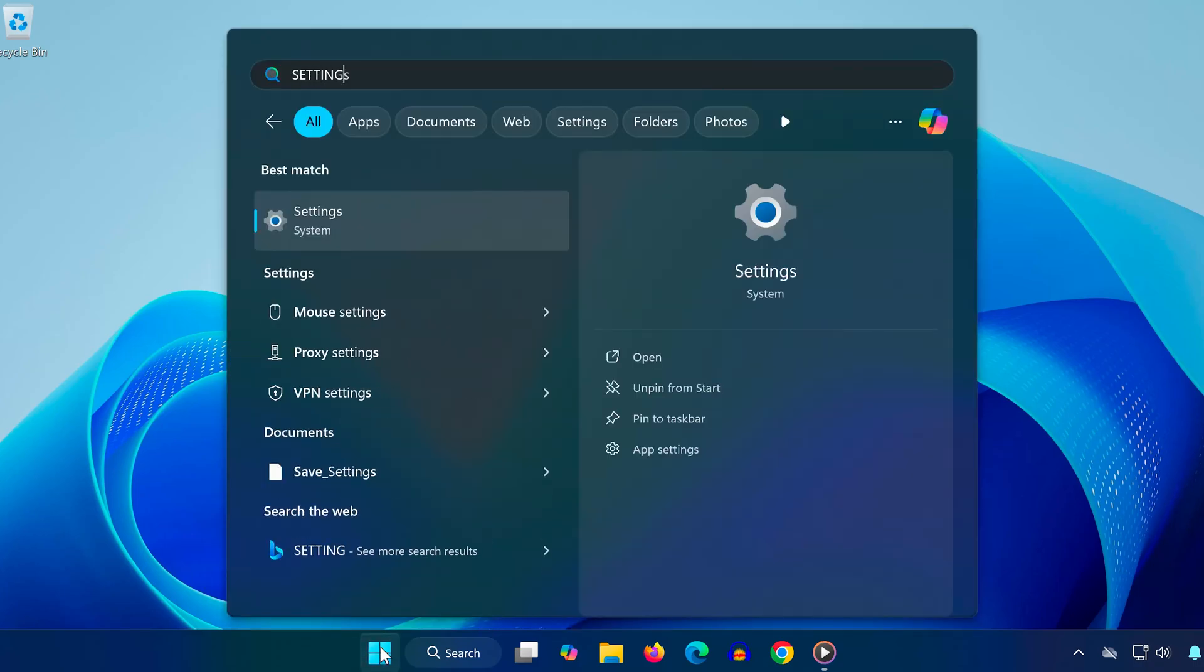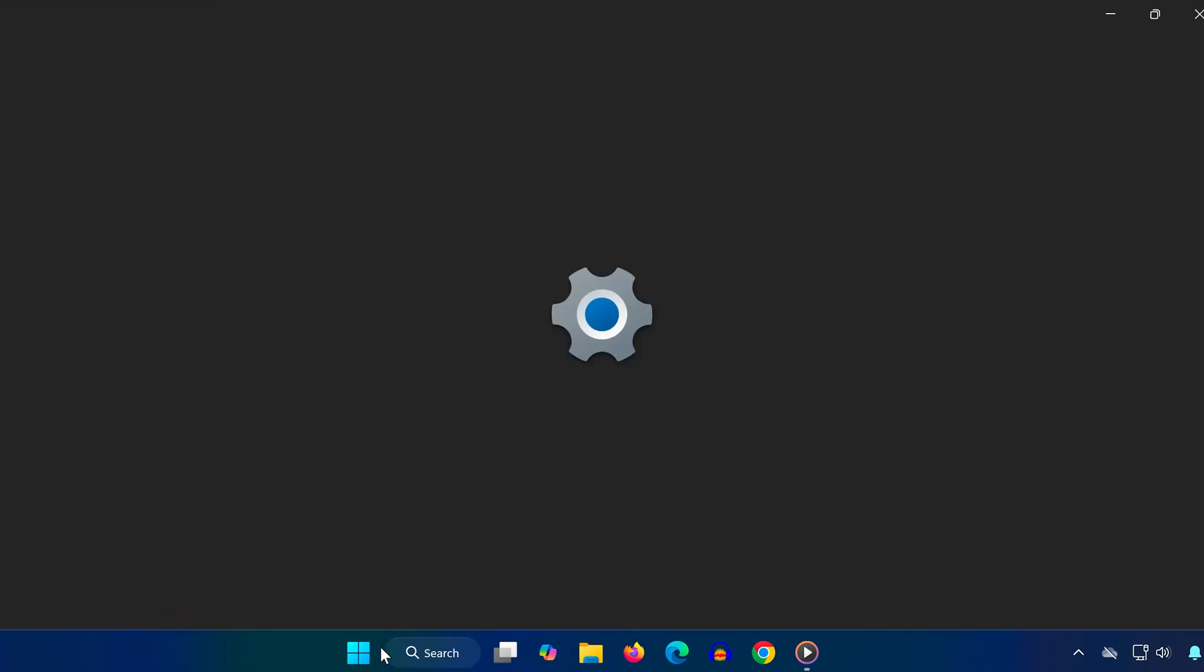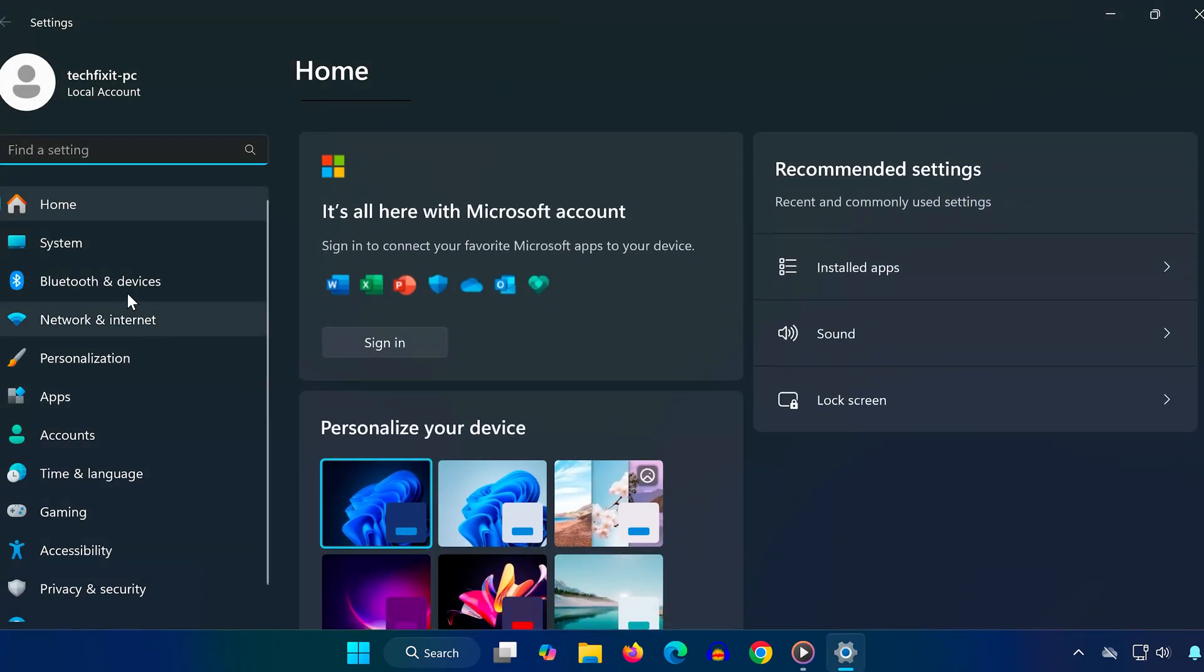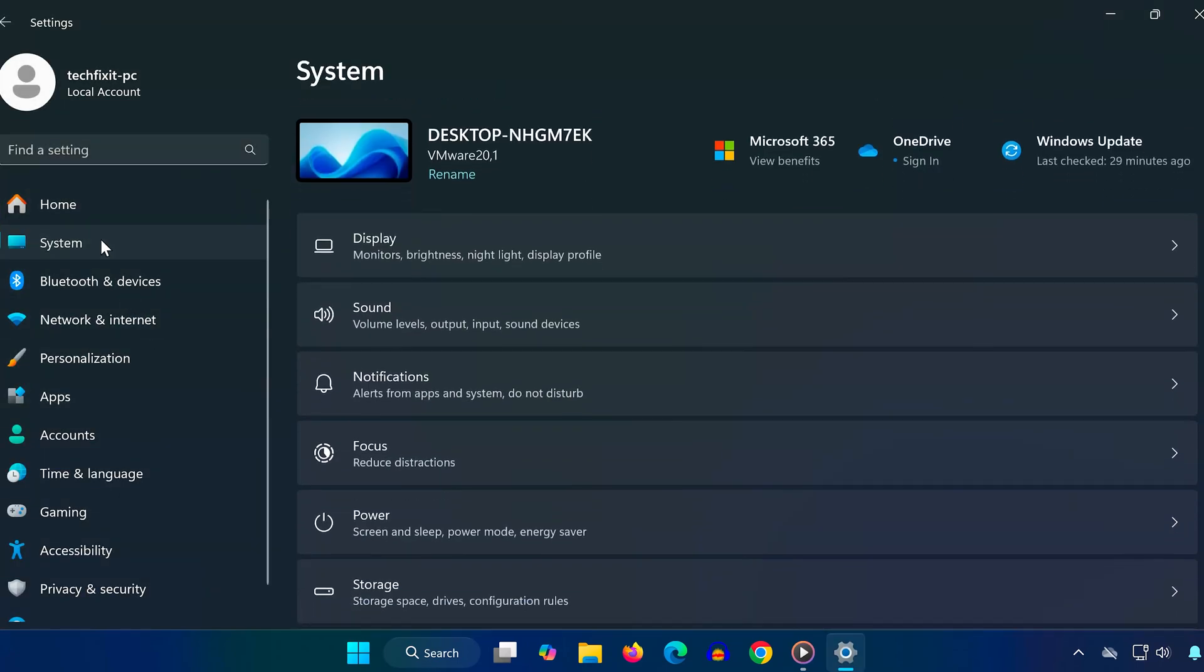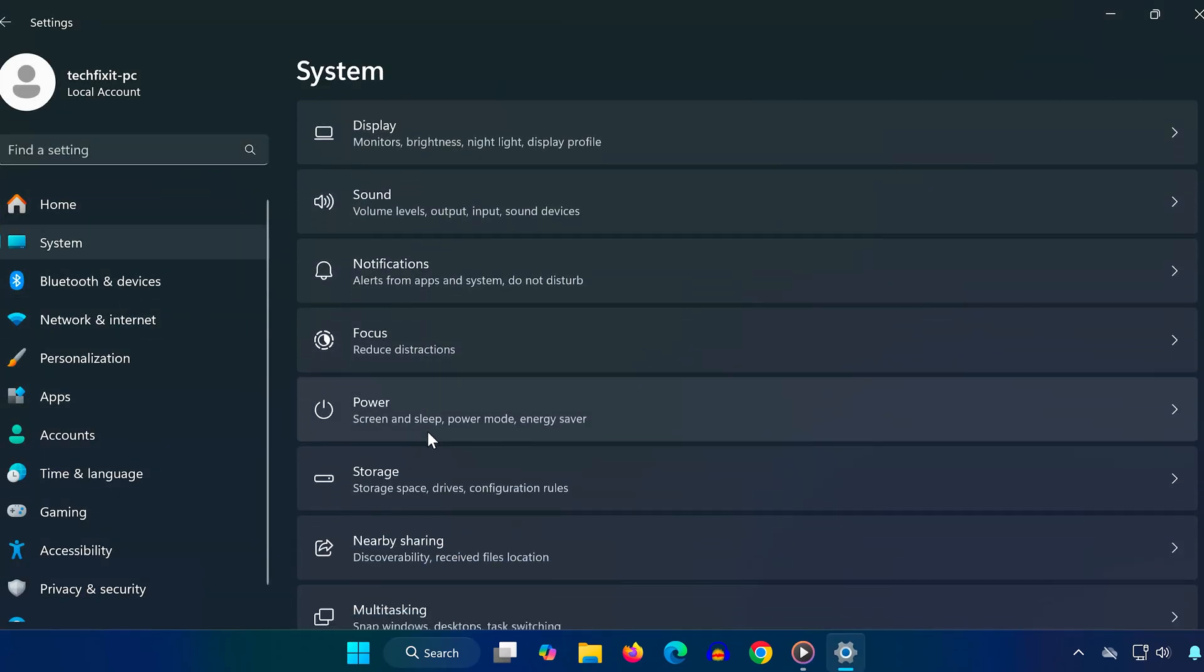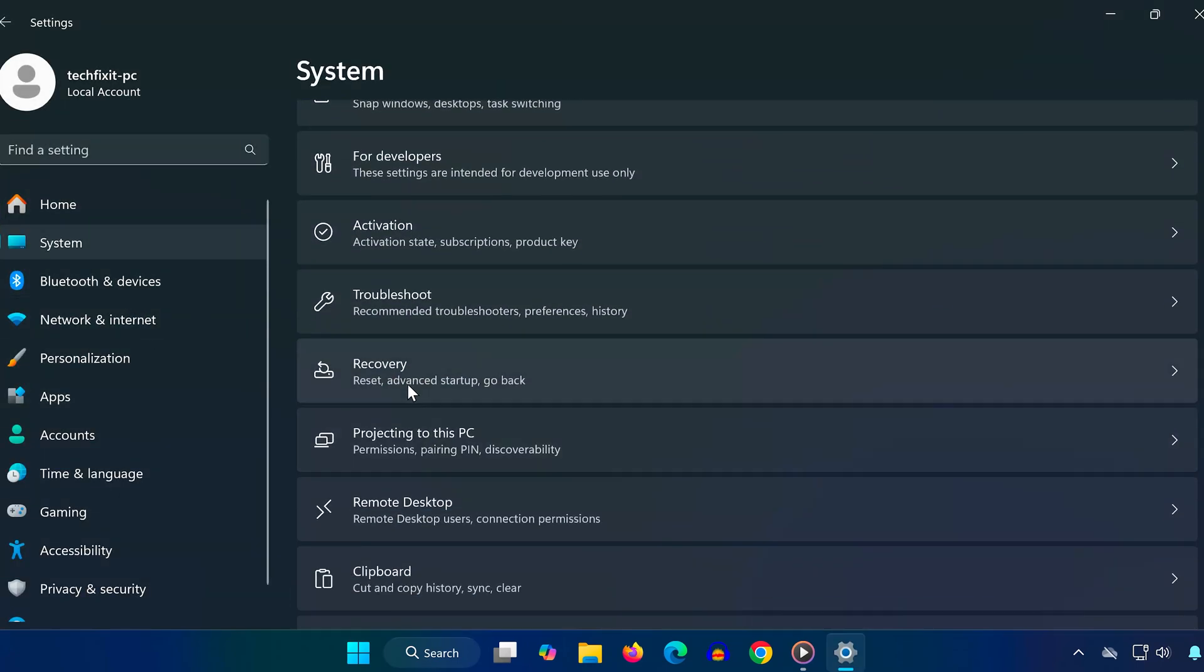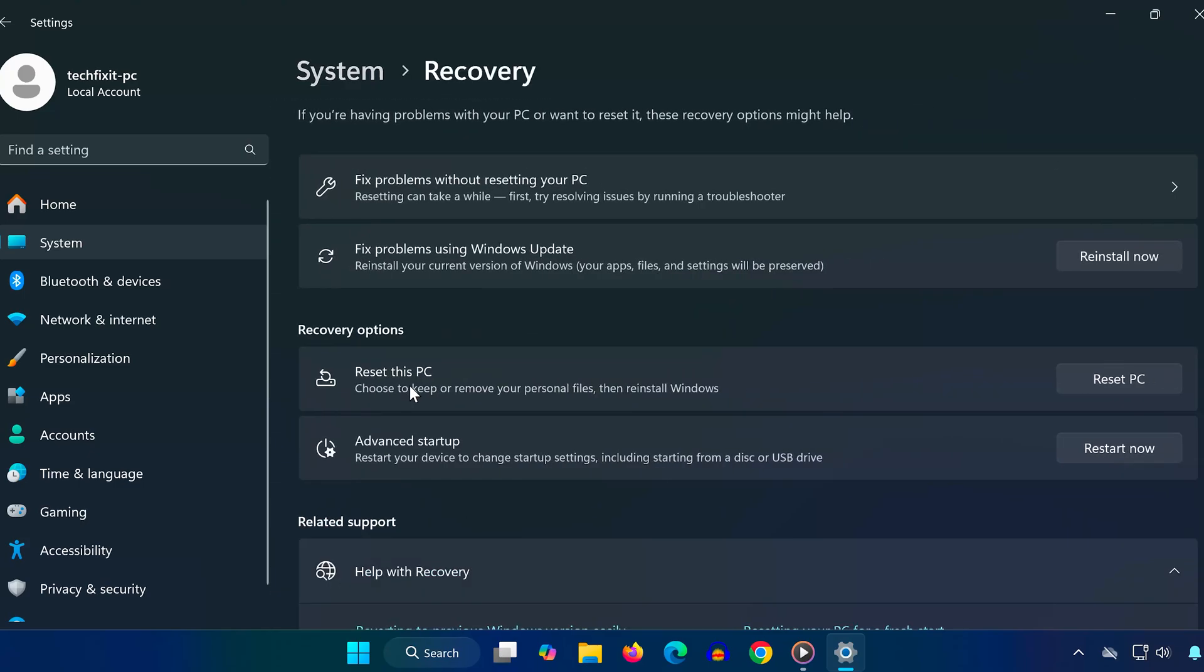Start by going to the start menu and typing settings. Open the settings app. Now on the left side, click on system and then scroll all the way down to find recovery. Once you're there, click the button that says reset this PC.